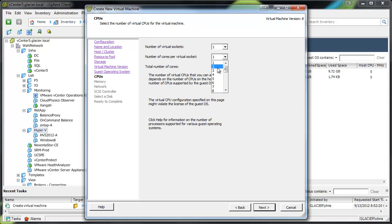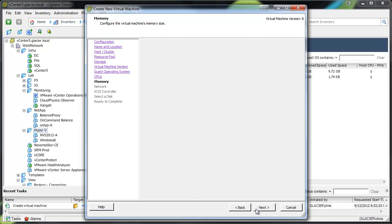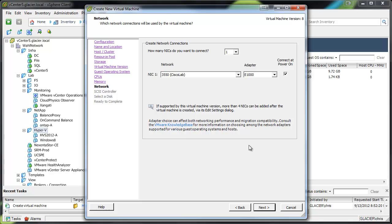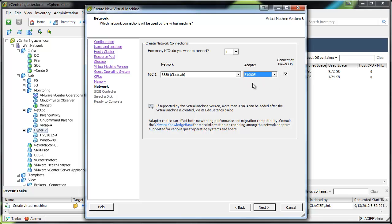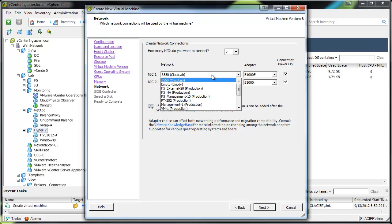I'm going to give it 2 cores and 4 gigs of RAM so I can run a few machines on it. Now this is why we put it on other 64-bit Linux. We need this E1000E adapter. If you set it to like Server 2008 or something, it won't be an option.